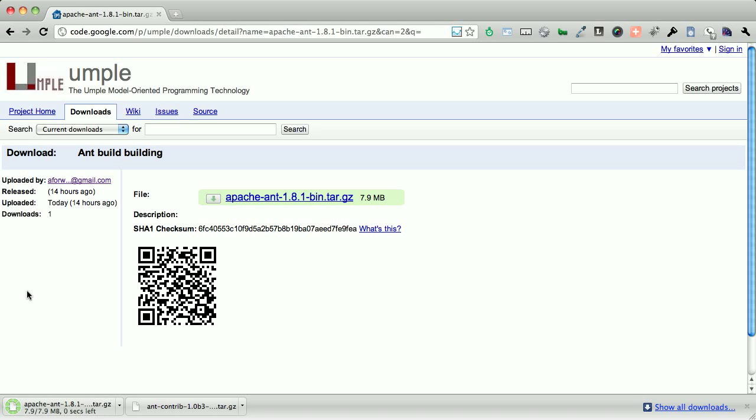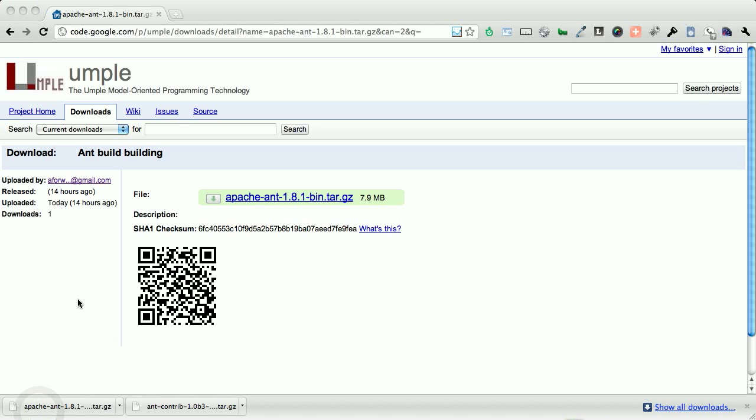same idea. We're going to extract it. We're going to put it somewhere we know about. And then for advanced users, we're going to update our environment path. So that way we can just type ant and make it work. So we're going to extract the file.